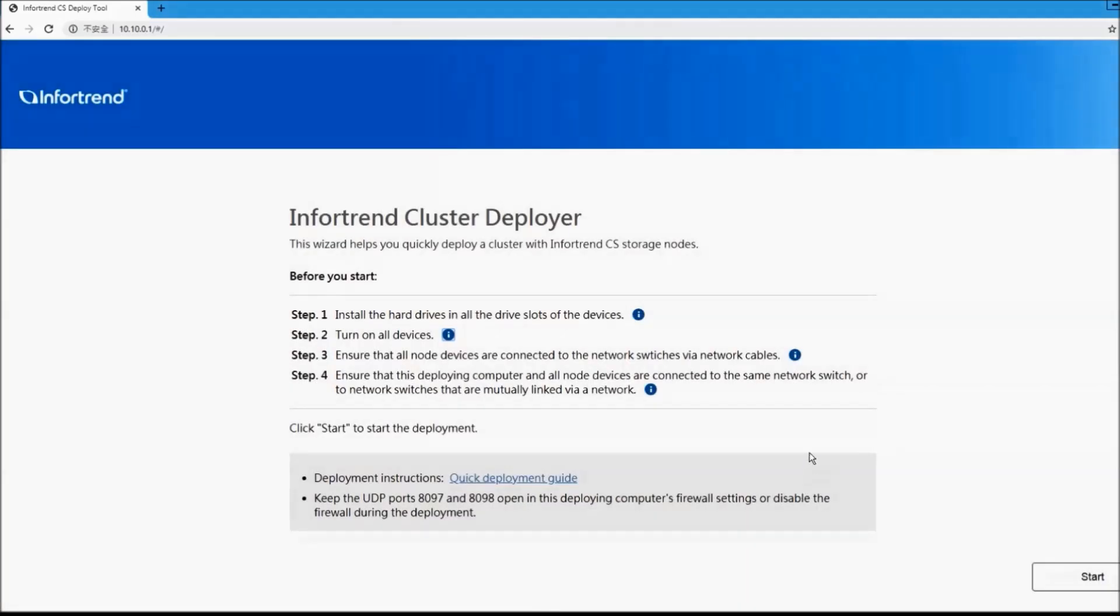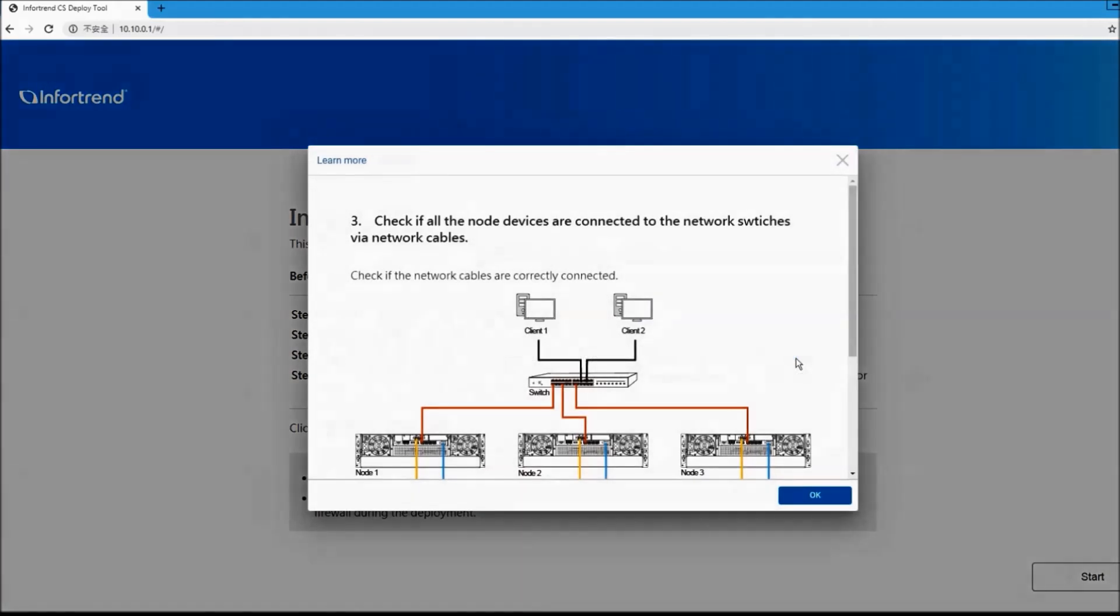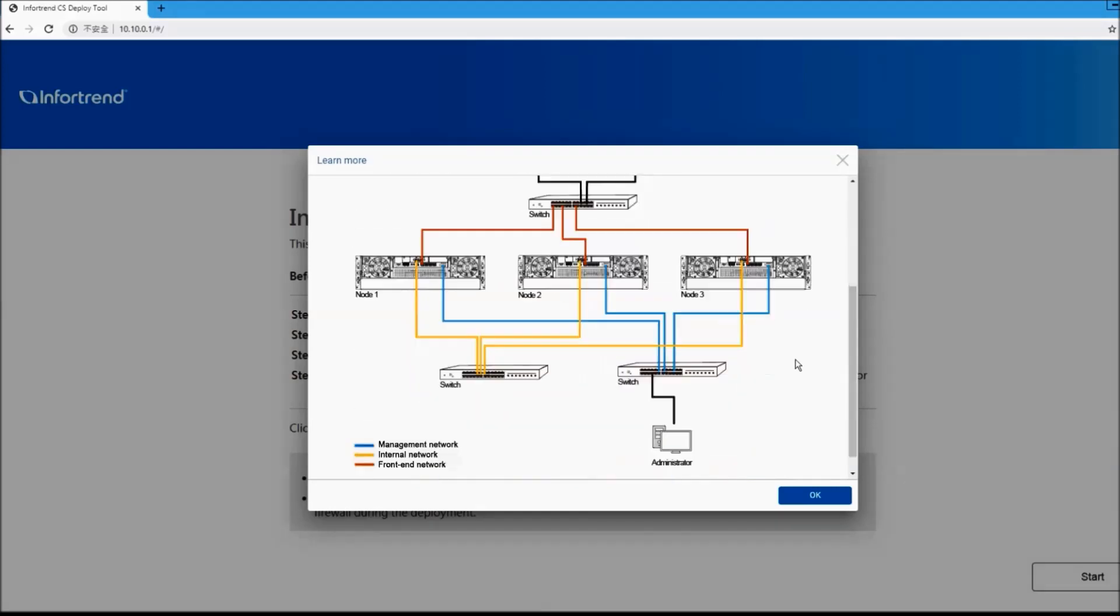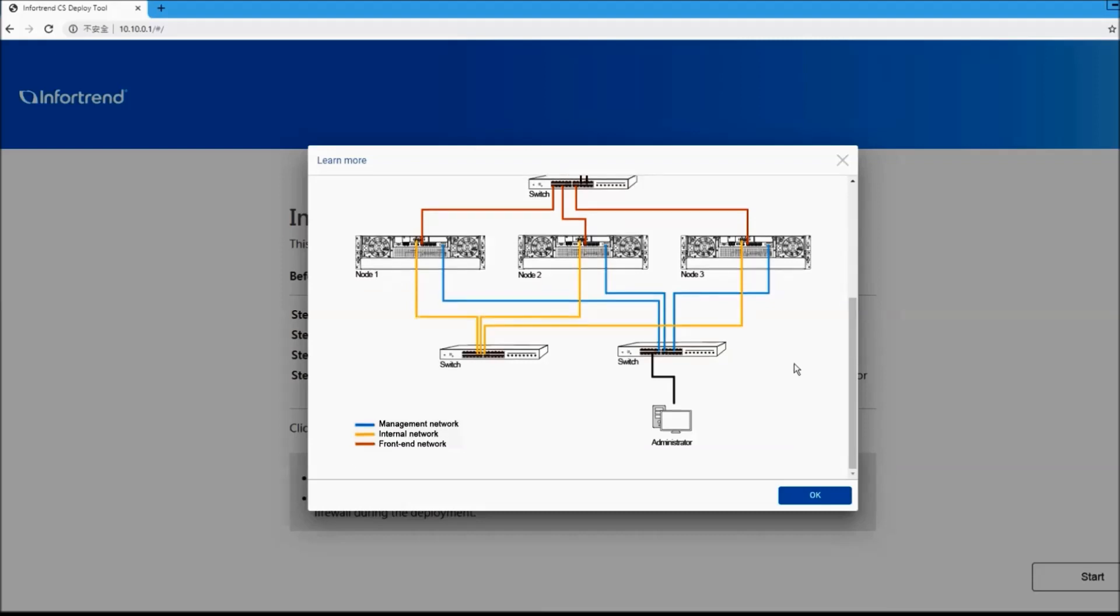3. Make sure that the CS networks are properly connected and the network must be separated into the external and internal network. Double-check that the external network is an independent domain and not subject to external interference.